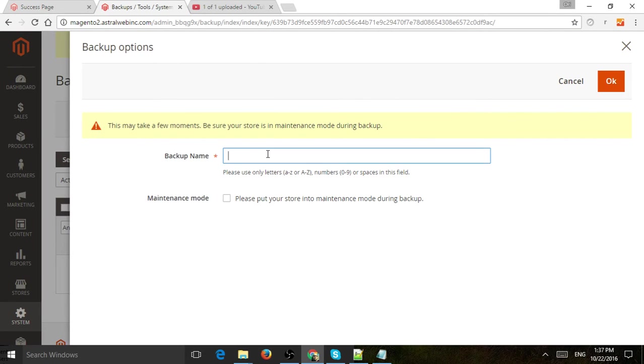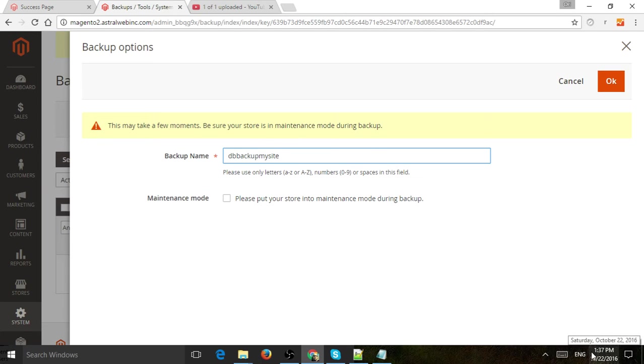So let's create a backup right here for the database. Let's call it Name. Let's just call it DB Backup My Site. And then I'd like to actually just have some kind of date maybe. So October 22, 2016.